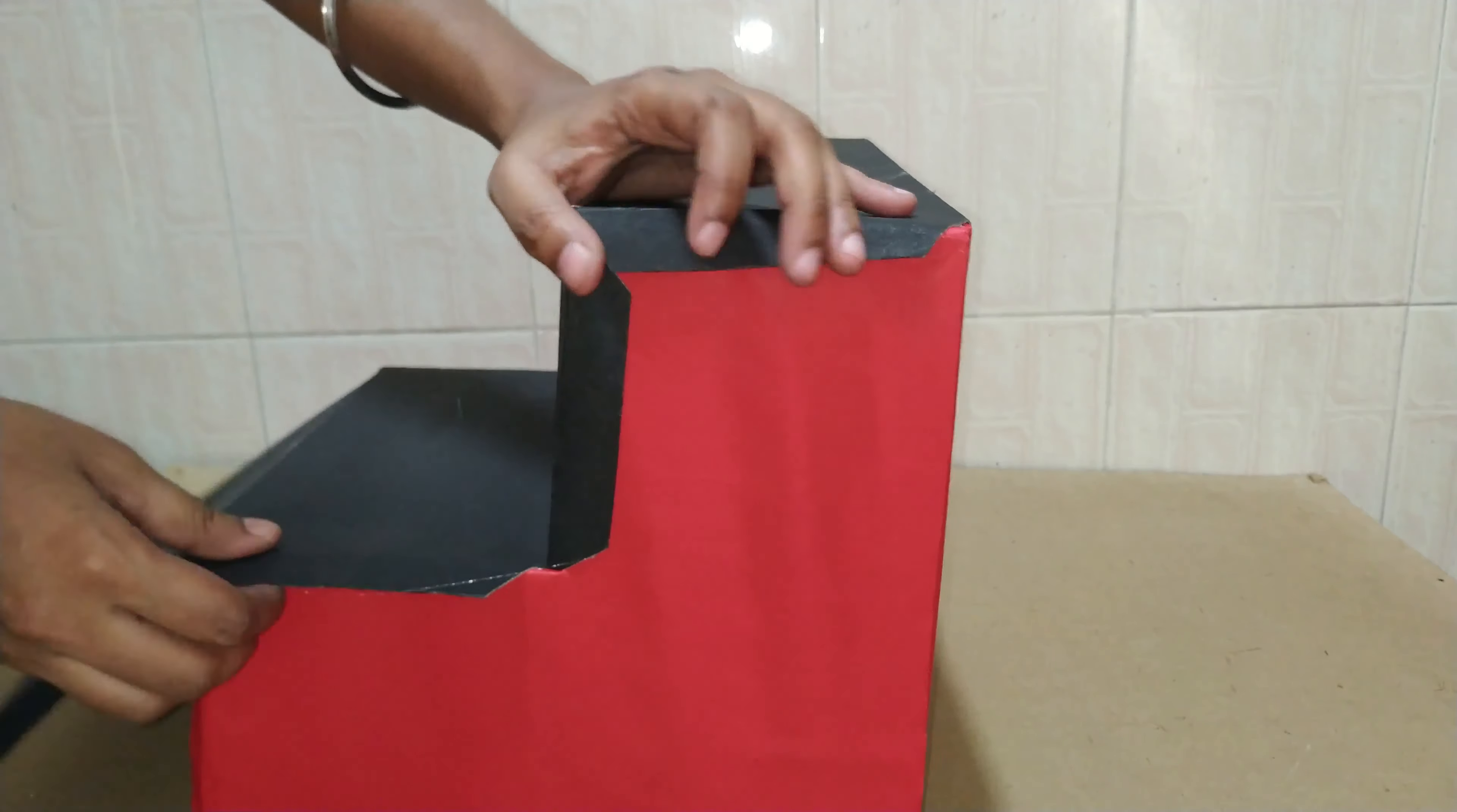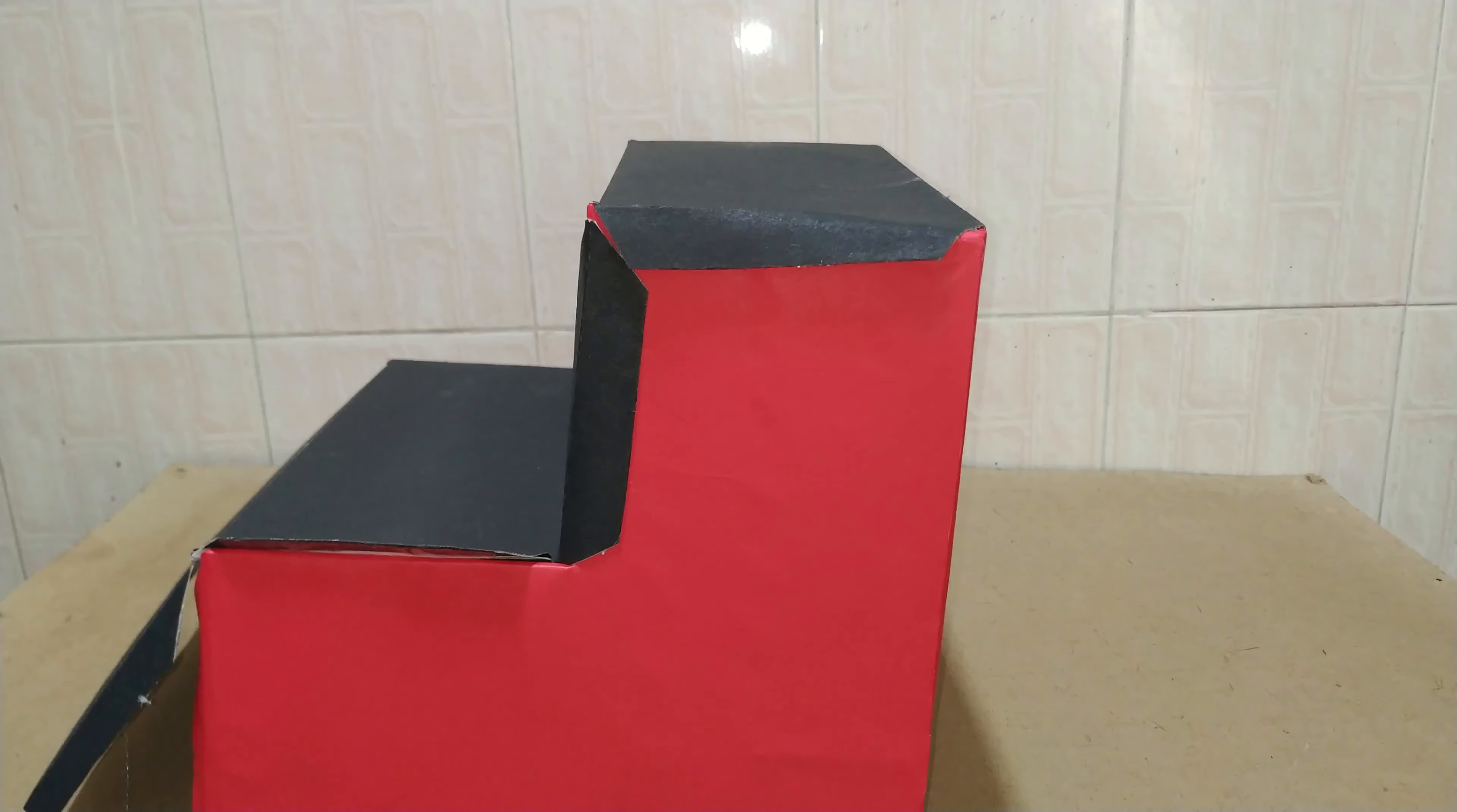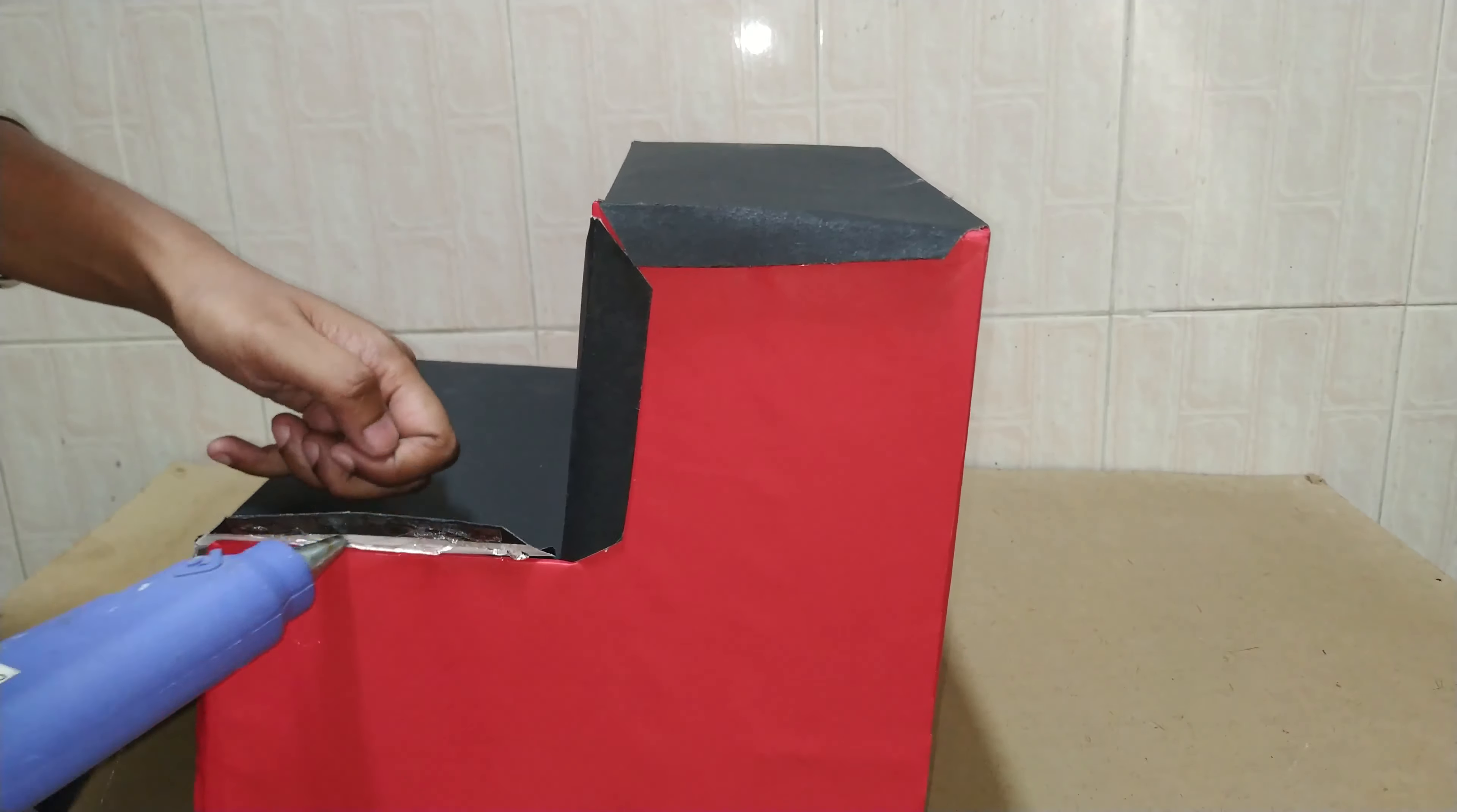And now we have to fix the back side. Apply glue on it and stick it as shown in the video.